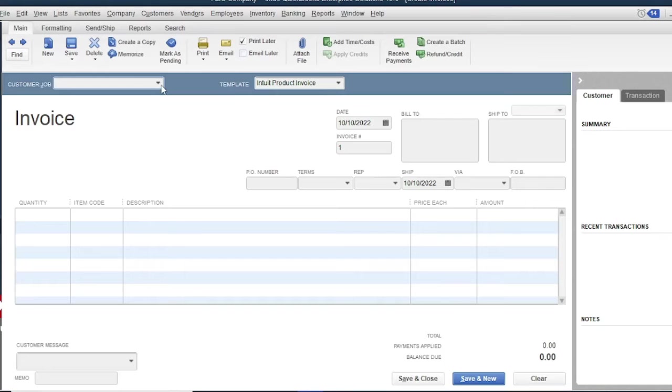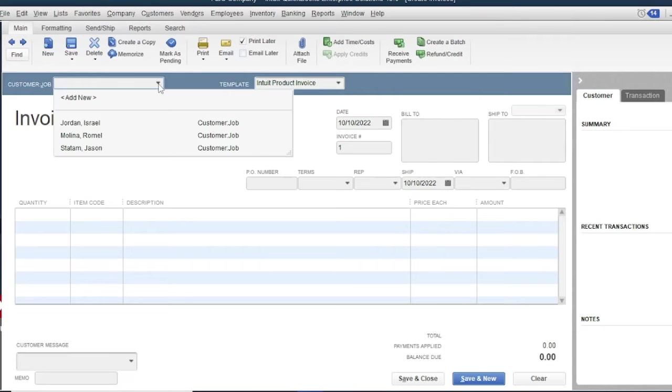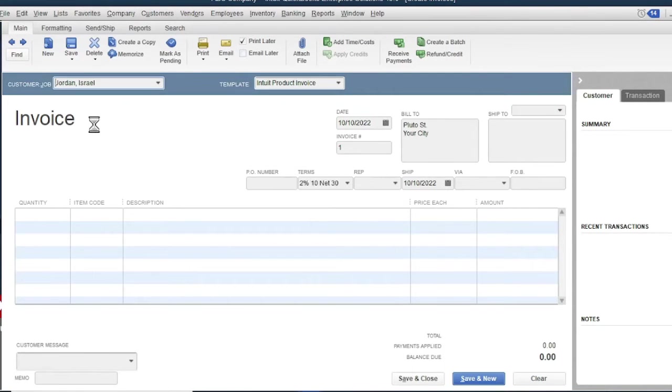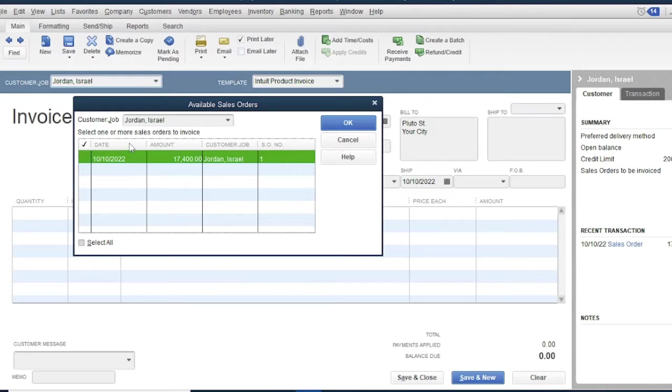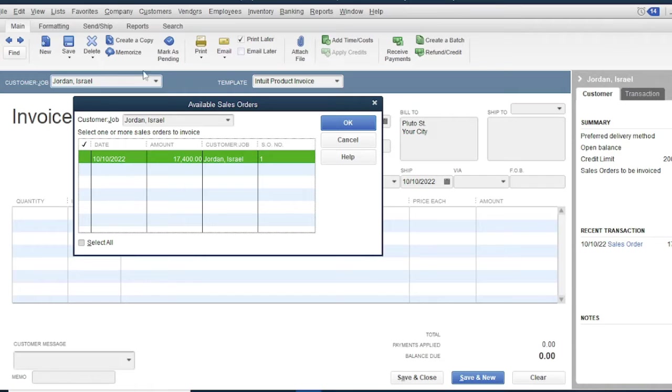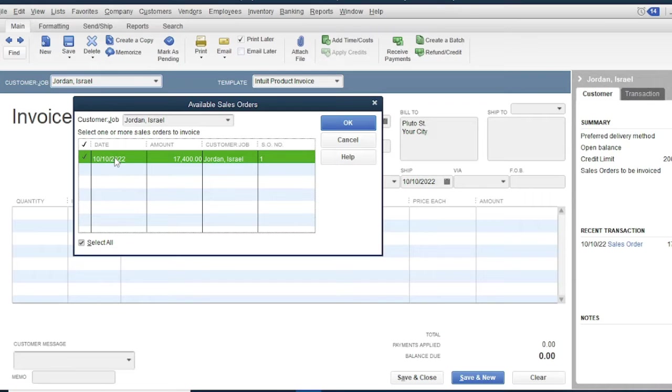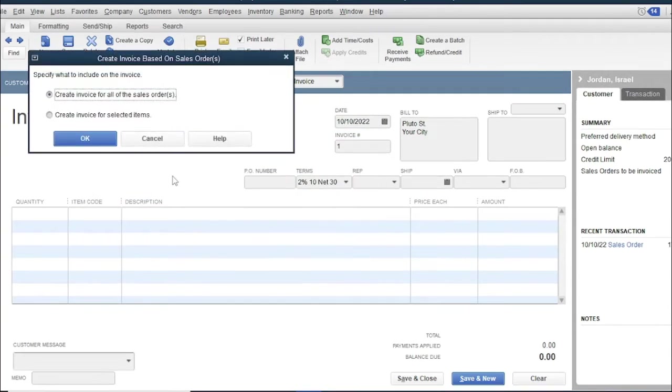Select a customer: Jordan Israel. A new window will pop up, Available for sales order window. This window is the list of all open or unprocessed sales order for this customer. Click the sales order you want to process. In this case, the sales order number 1. Then click OK.